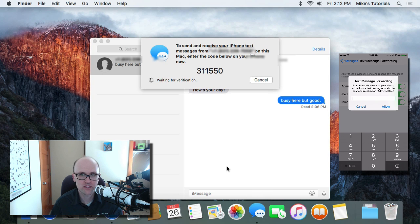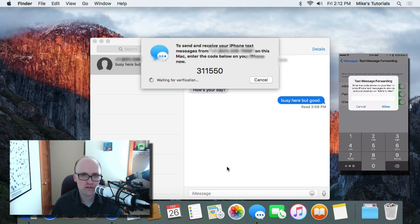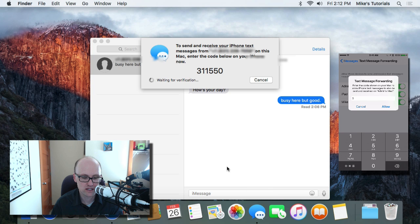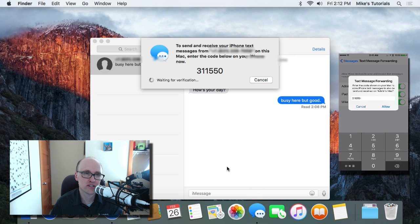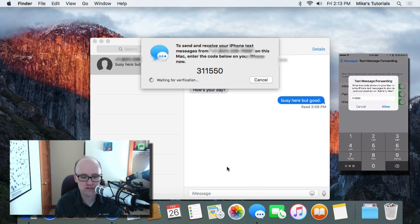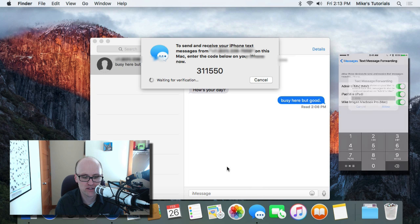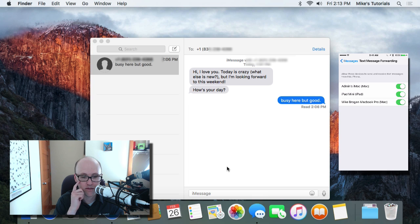I'll see a message that pops up and it says enter the code. I'll put in 311550. This is a security measure to make sure that these two devices should be allowed to communicate with each other. I'll tap on allow. And that's it.